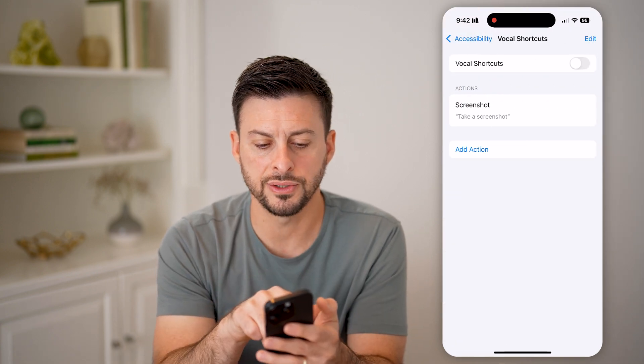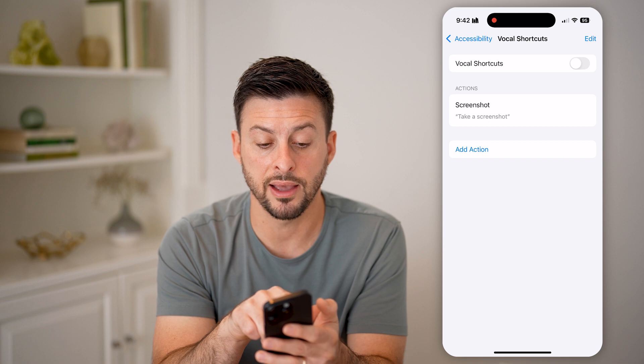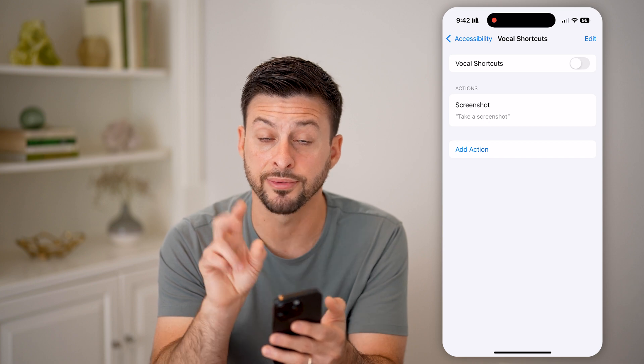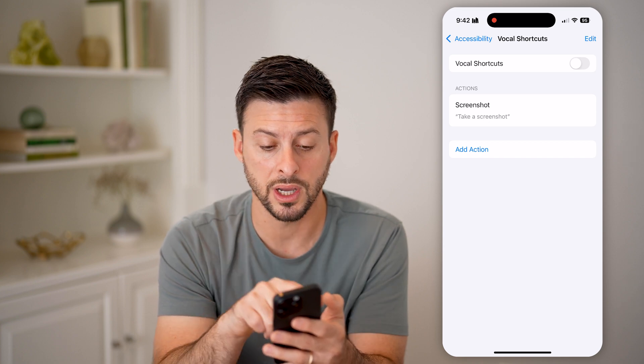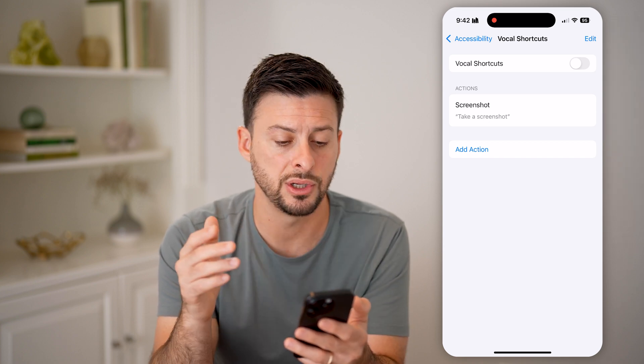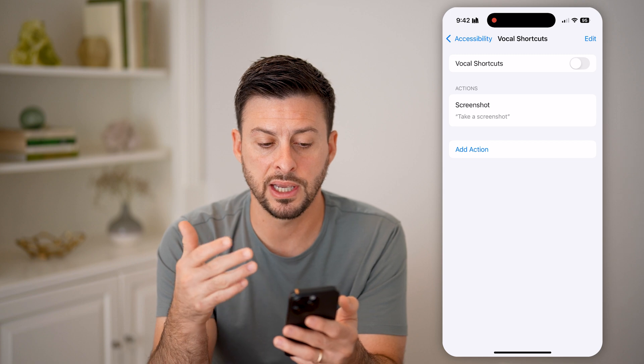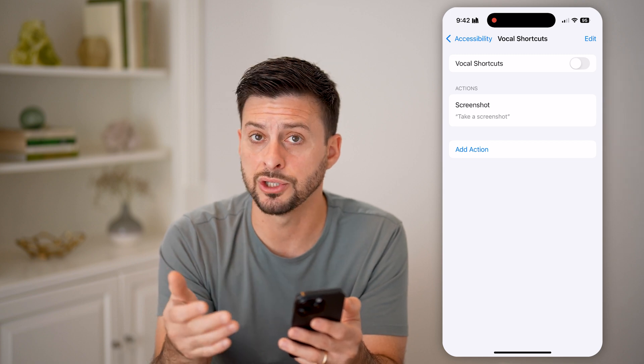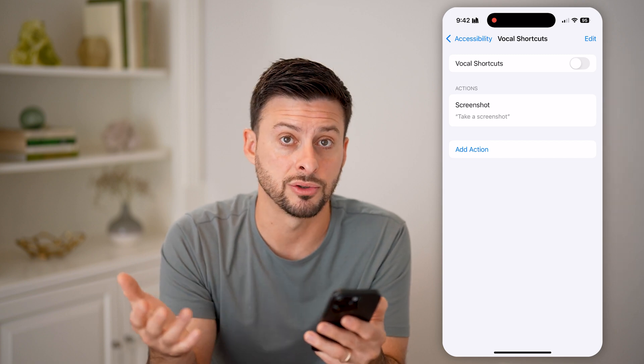And you can see Actions here. I already have an action for a voice shortcut to take a screenshot — essentially, whenever I say "take a screenshot," it takes a screenshot.